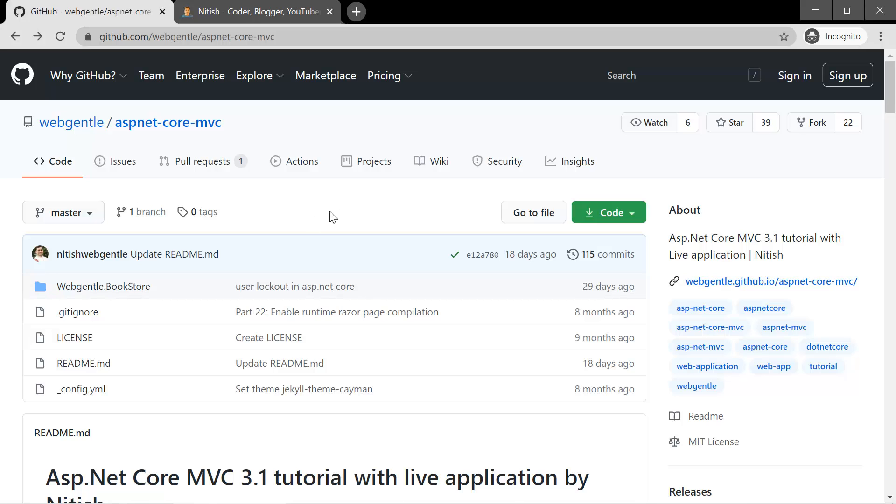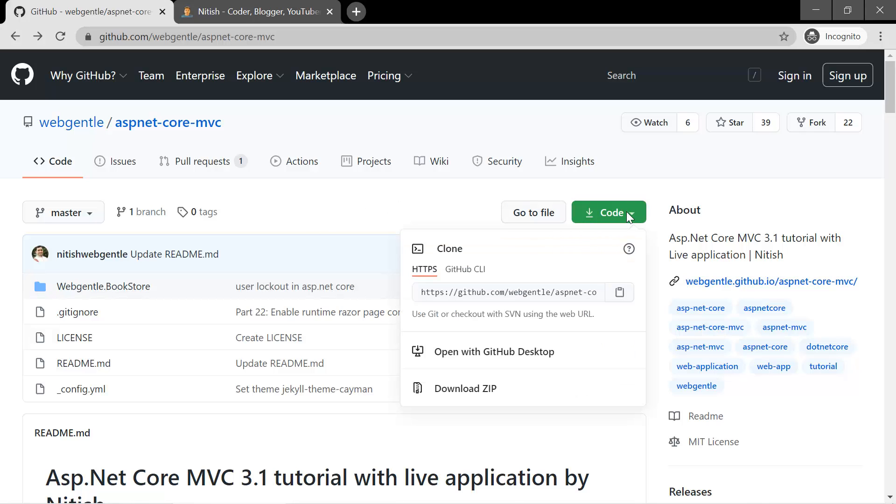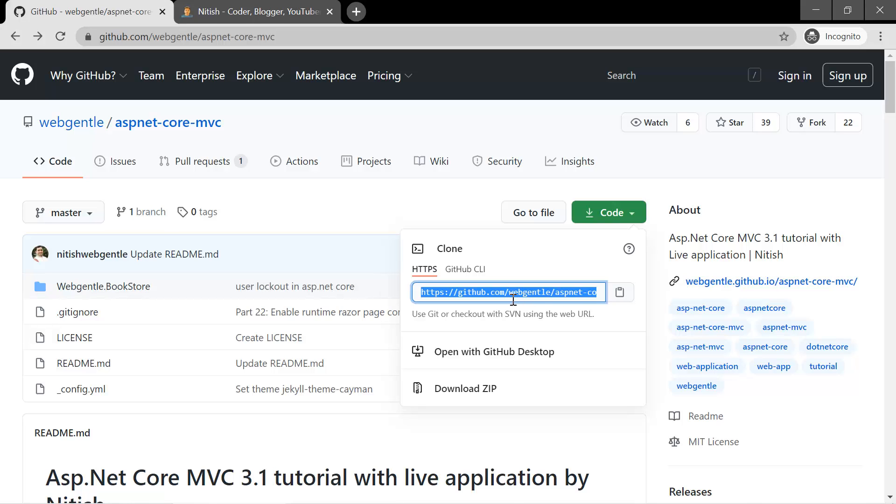Second option is you can simply click on this one and choose this option. By using this approach you can clone the code in your local system. So you can use git clone command and this is the path of this repo, and you can get the code in your local system.